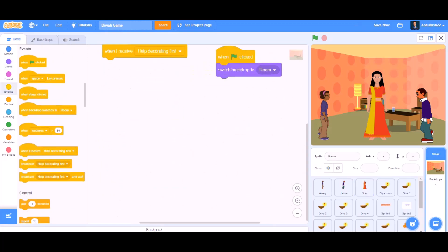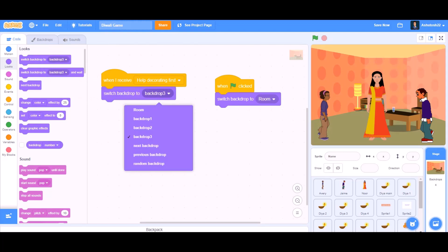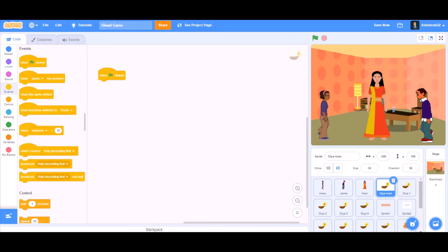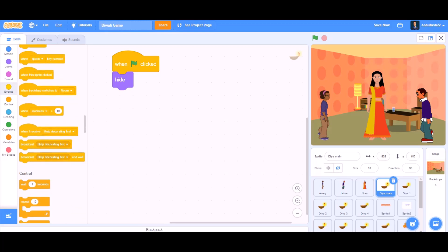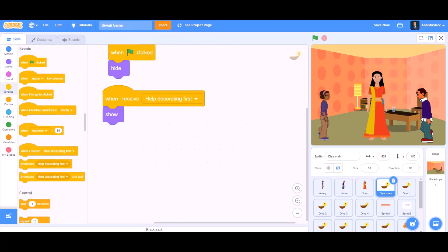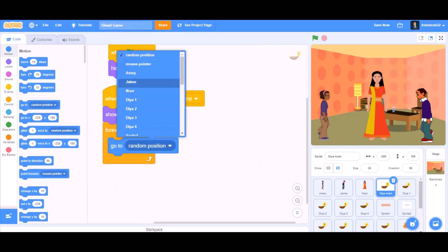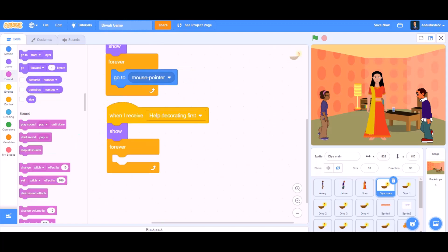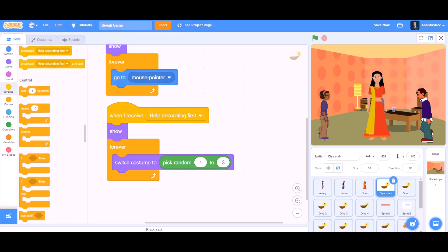Now coding for the backdrop: when I receive 'help decorating first,' go to Looks and switch backdrop to backdrop 1. Then coding for dia_main: when the flag is clicked, hide — it hides itself at the beginning. When I receive 'help decorating first,' show. Forever: go to mouse pointer so it always follows the mouse. Also forever: switch costume to pick random 1 to 3, wait 0.1 seconds.